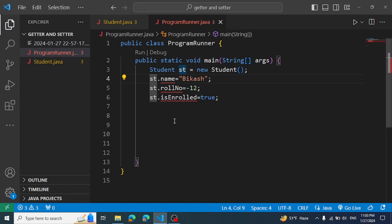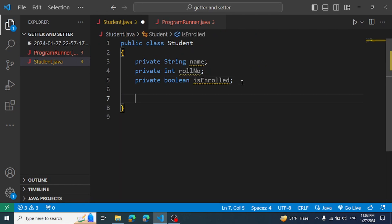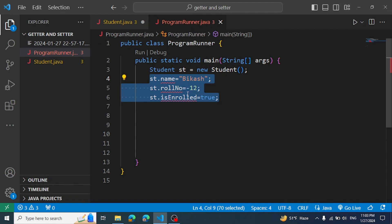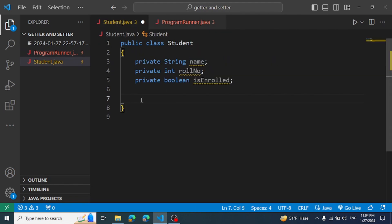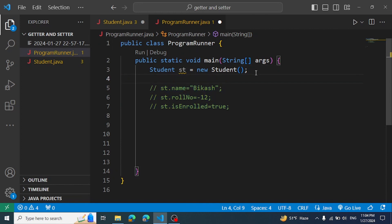So we cannot access the private field directly. We need to control data access. To do this, we use getter and setter methods. I will create getter methods first, and then setter methods.